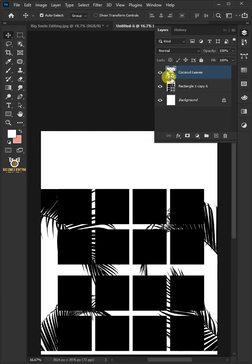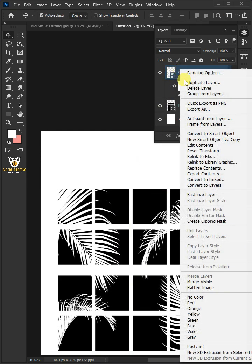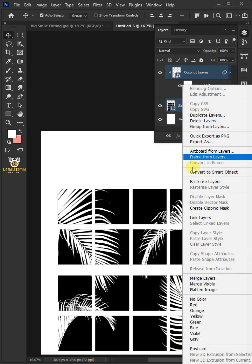Press Ctrl-I to invert. Then right-click and create a Clipping Mask. Select the two layers by holding down the Shift key, right-click again, and merge layers.